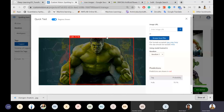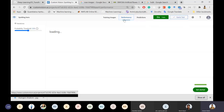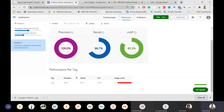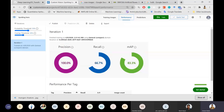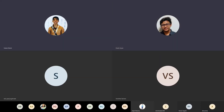That's pretty much about Custom Vision AI. You can export the model and use it in your mobile or web app. You have an Azure subscription, so do try it out and let us know your experience with Custom Vision and cognitive services.